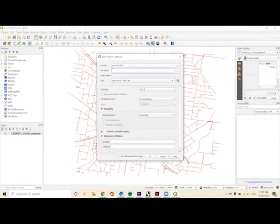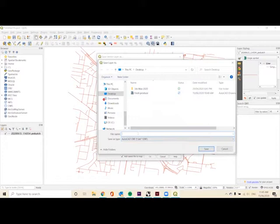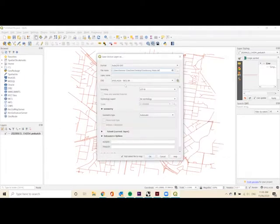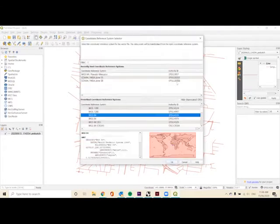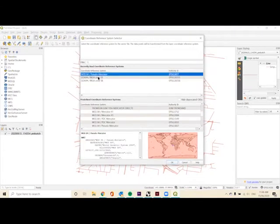On the PedCatch layer, we want to right-click and choose Export and Save Features As. We want to make sure that it's an AutoCAD DXF and choose an area to save this to. I'm going to call it Dandenong Ways, and this is one of the important points: choose your coordinate reference system.